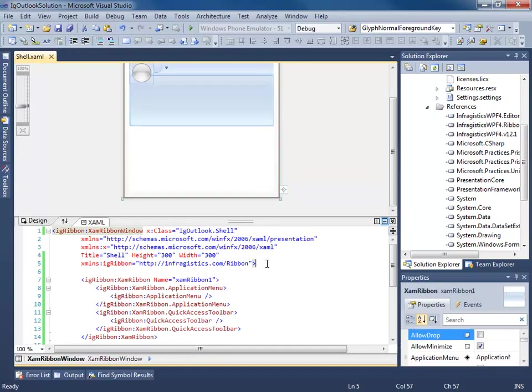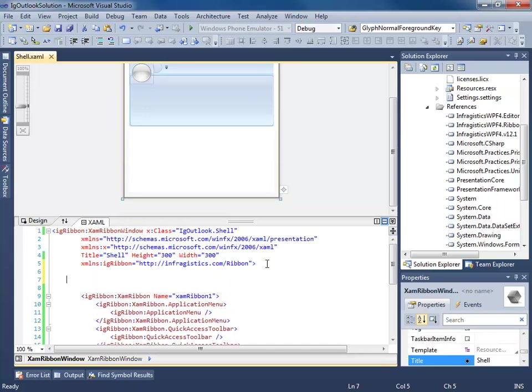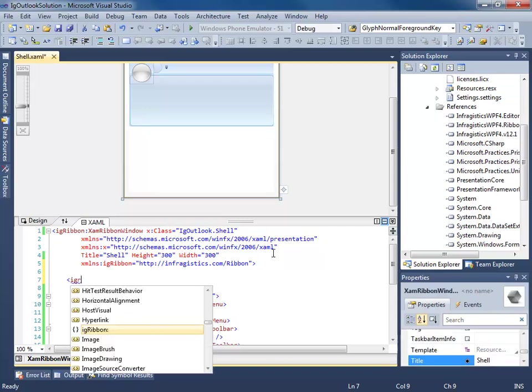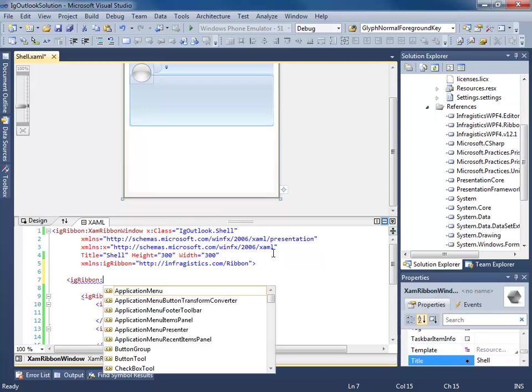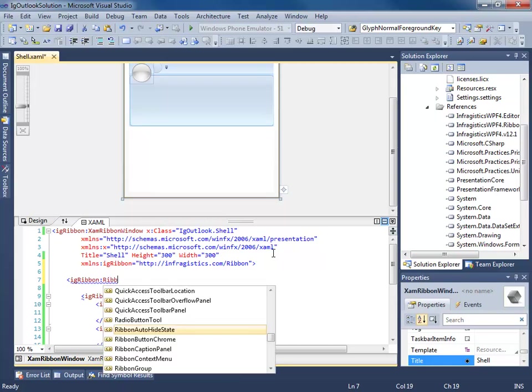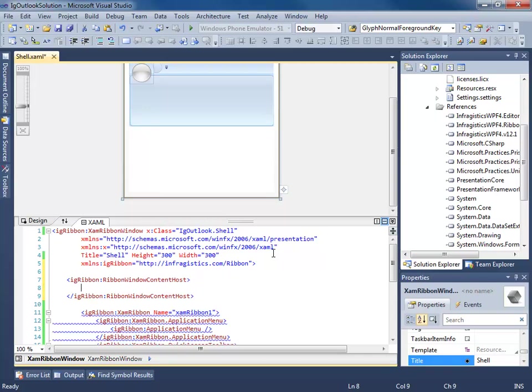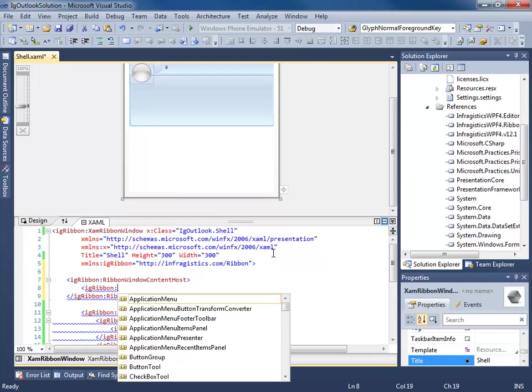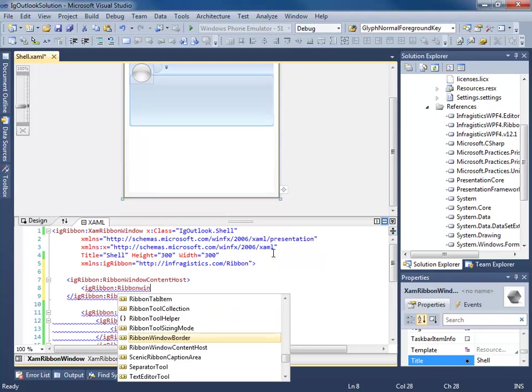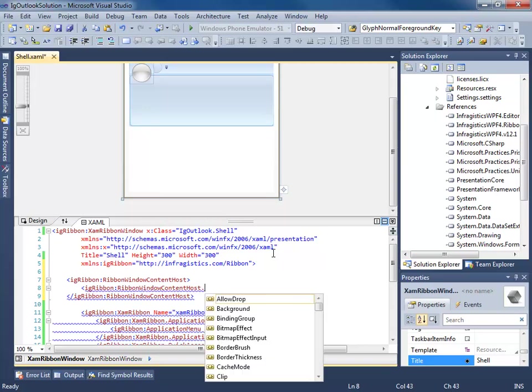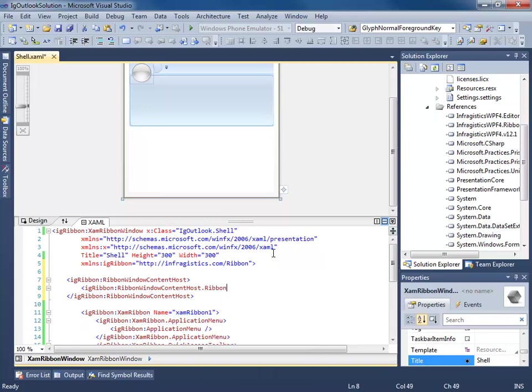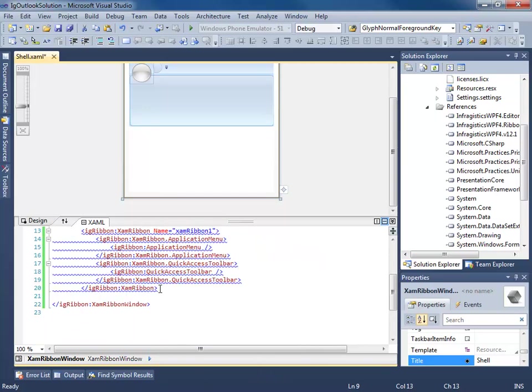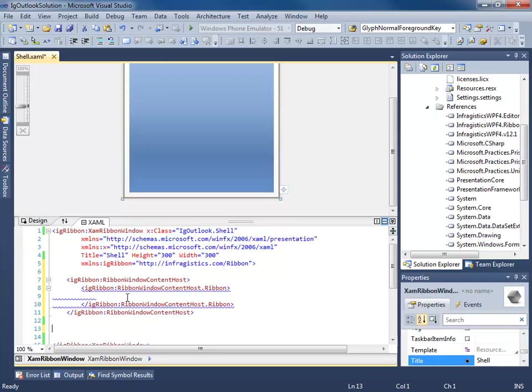Now, in order to get this to work properly, we actually need to add a ribbon content host. So when you say IG ribbon, it's called a ribbon window content host. And then in there, you say IG ribbon dot ribbon window content host dot ribbon. Then we can take our beautiful ribbon here and we'll just shove it right inside.